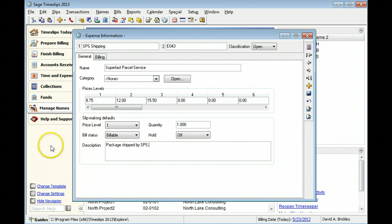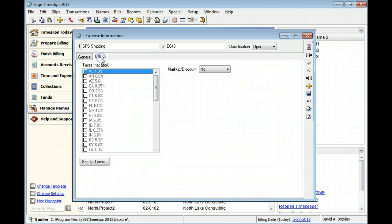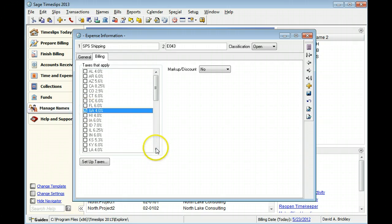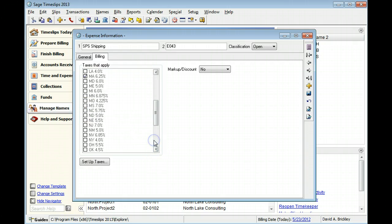The Billing tab contains options for taxes and markups. In this example, we will apply Georgia and Massachusetts tax to this expense.